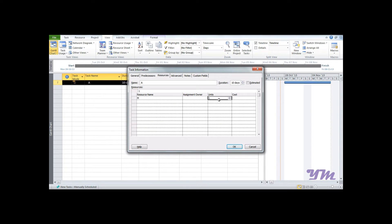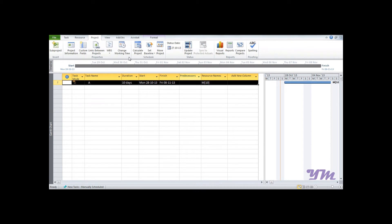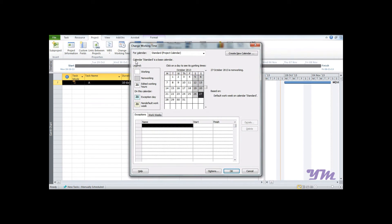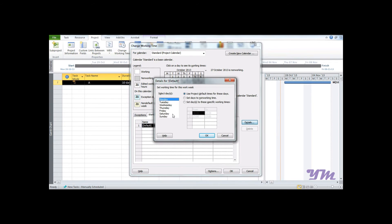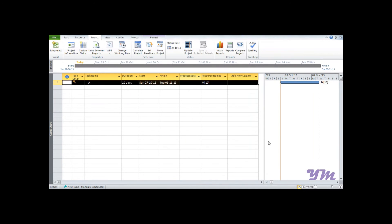To simplify the work, we will make the working time all seven days a week. Go to Work Weeks, Details, select all the days, set specific time, and click OK. All seven days of the week are now working and we have a project which lasts for 10 days.